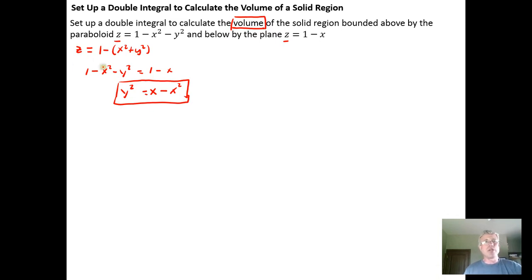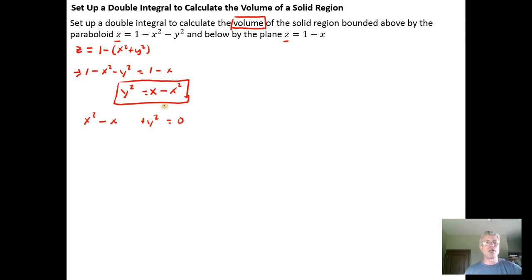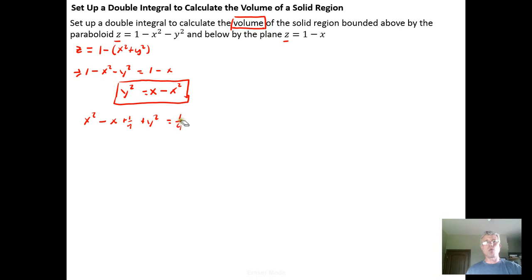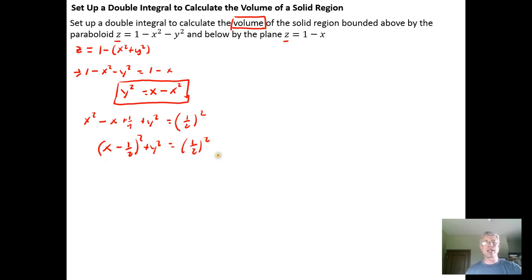We actually want to know what this intersection looks like to visualize it. So add x squared plus y squared to both sides, giving x squared minus x, then subtract 1 from both sides to get x squared minus x plus y squared equals 0. Then complete the square on the x term: half of negative 1 is negative one-half, squared is one-quarter. Add a quarter to both sides, and we get (x minus 1/2) squared plus y squared equals (1/2) squared.